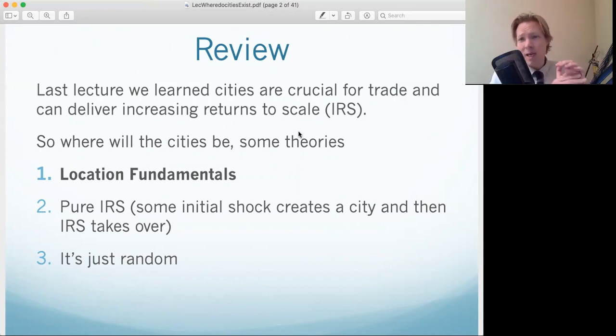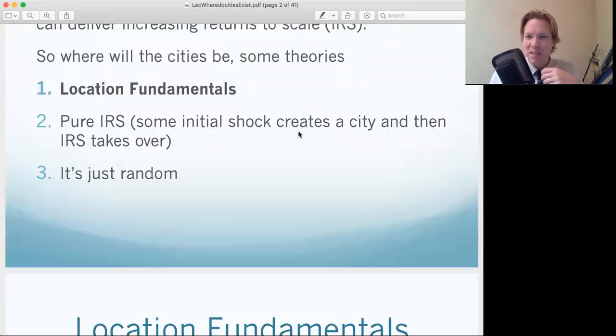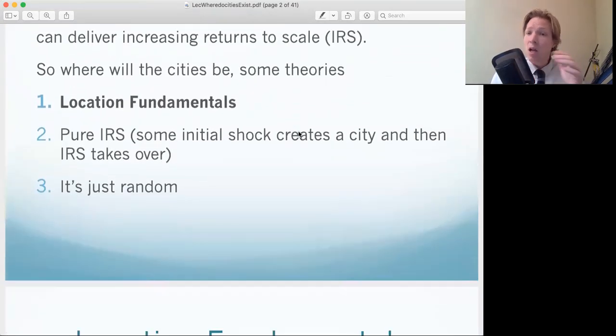Another theory is that it's just random — it's just random when cities become big.